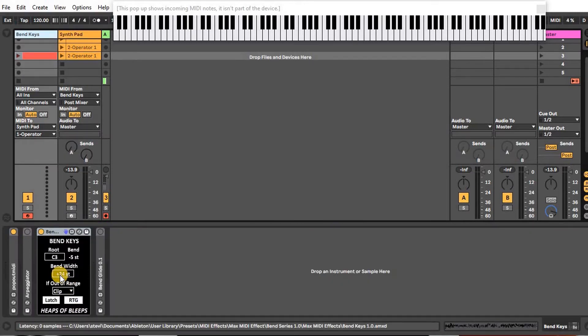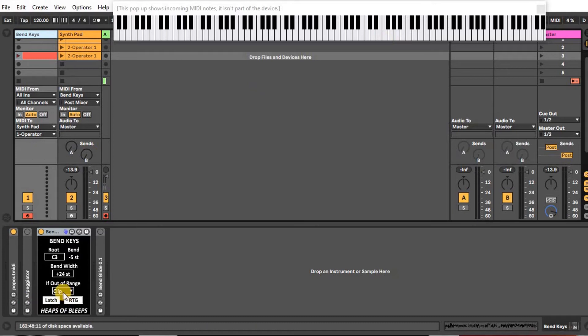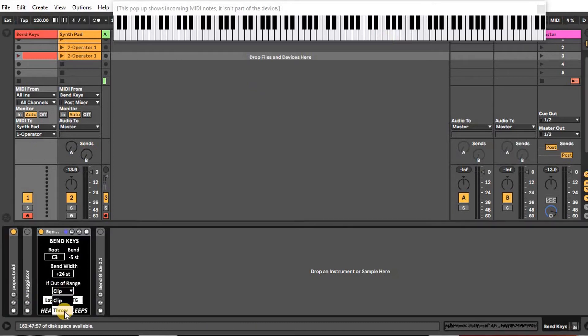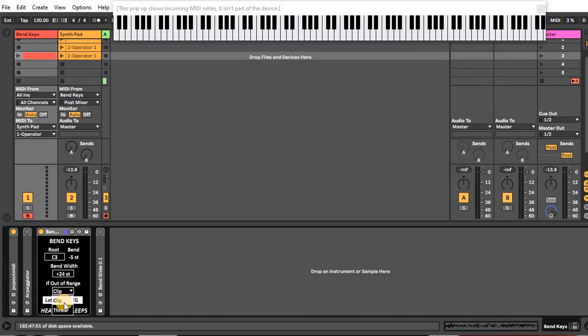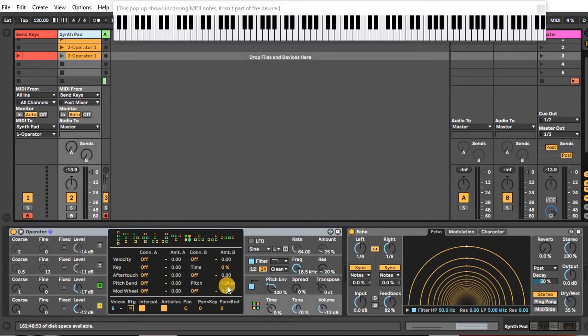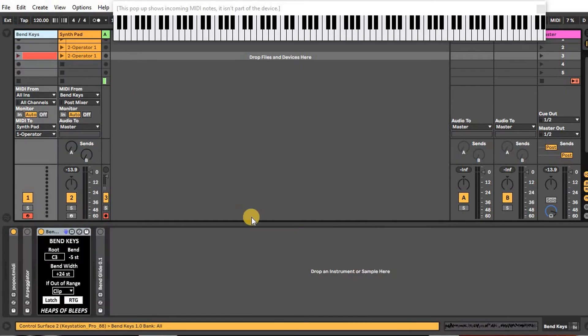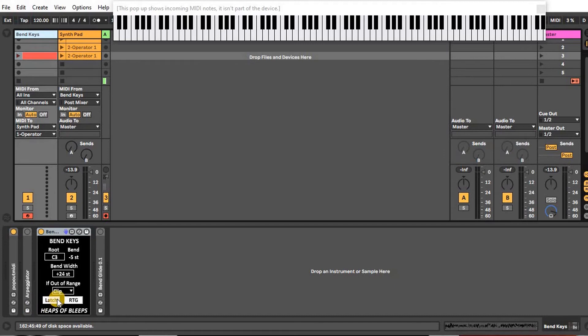That'll make the notes in tune and either clip or throw them out if they're out of range, depending on what setting you have. I set my Operator to its highest pitch bend, which is 24, just to give the maximum range. The other parameters here include a latch, which basically means if you play a note it'll hold.